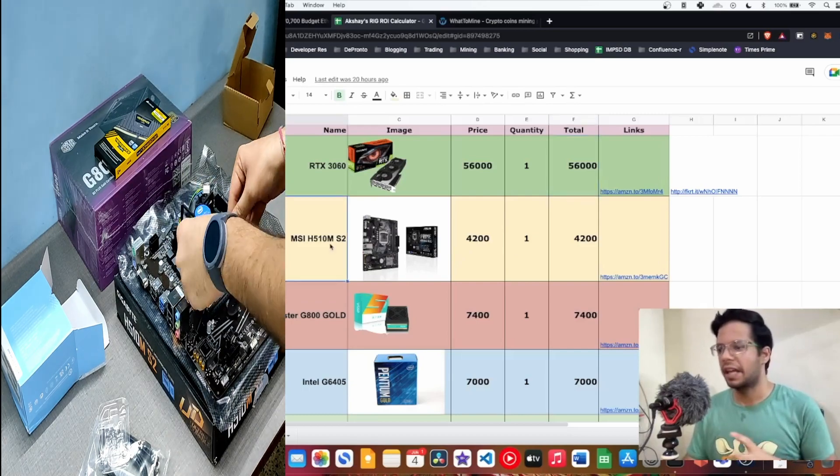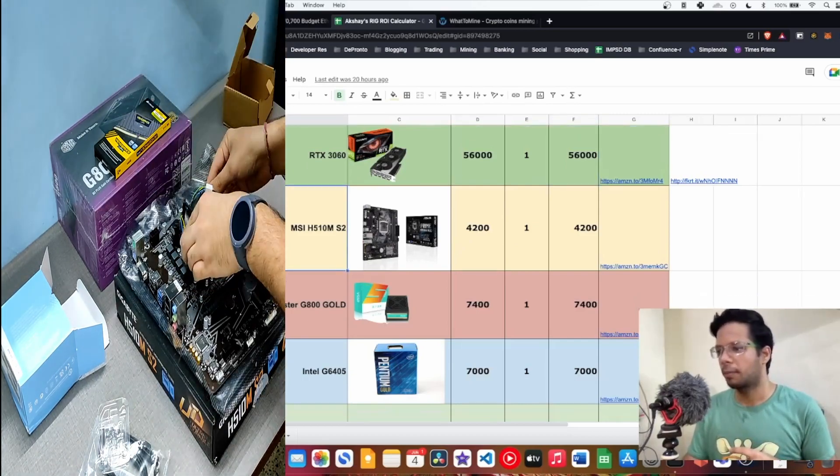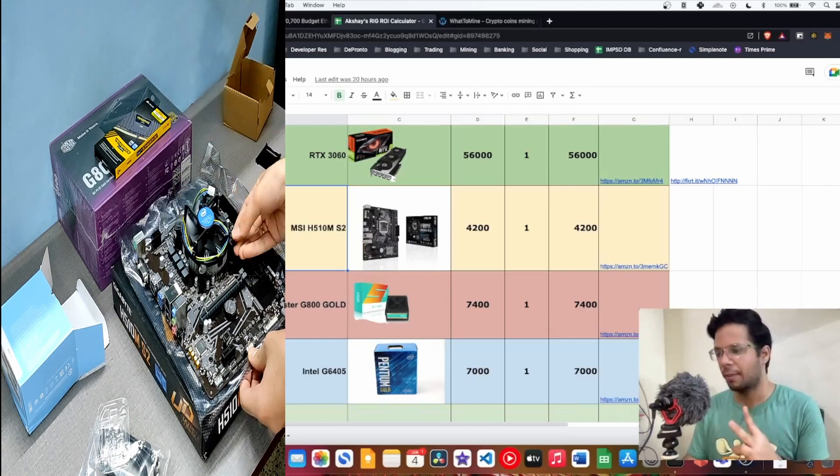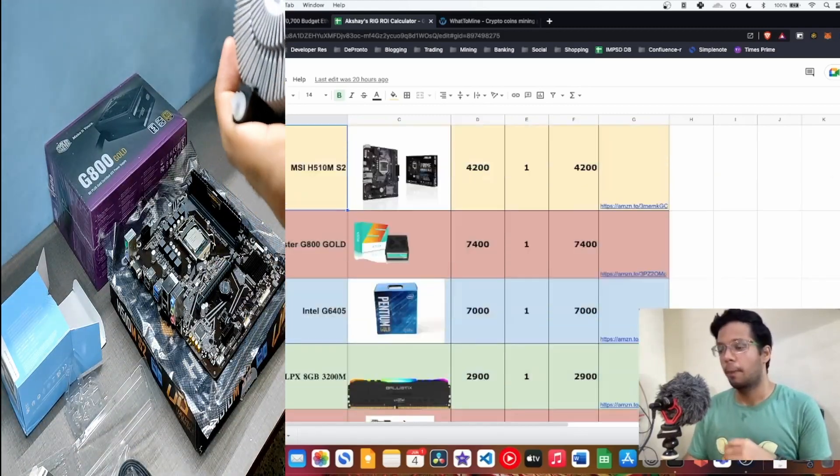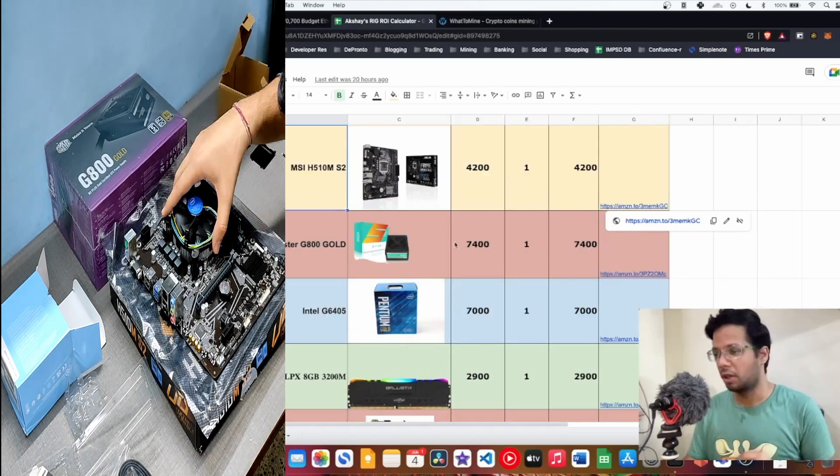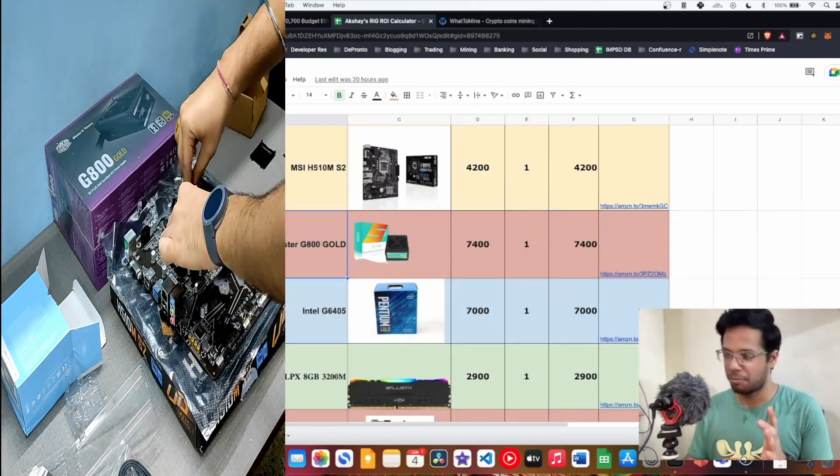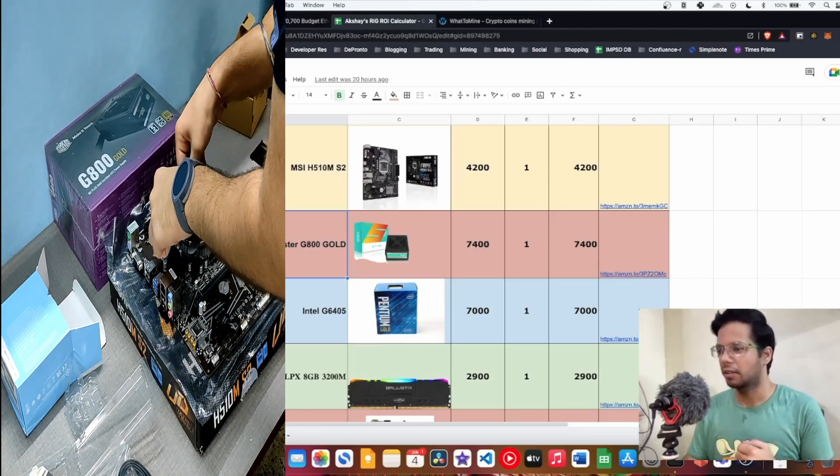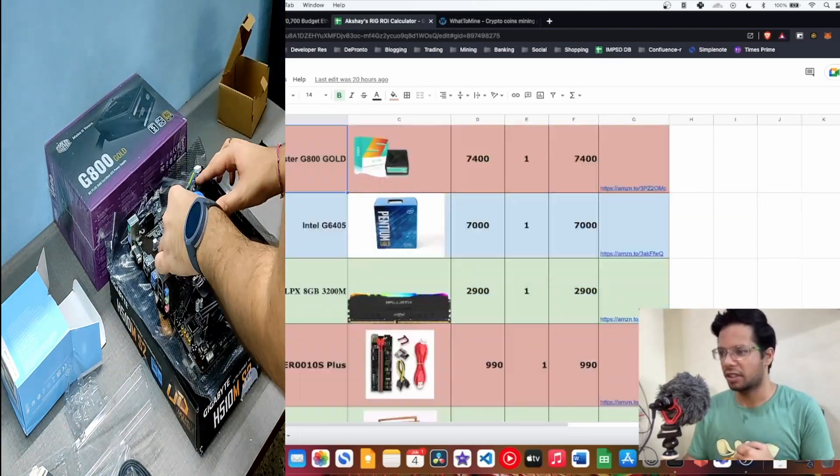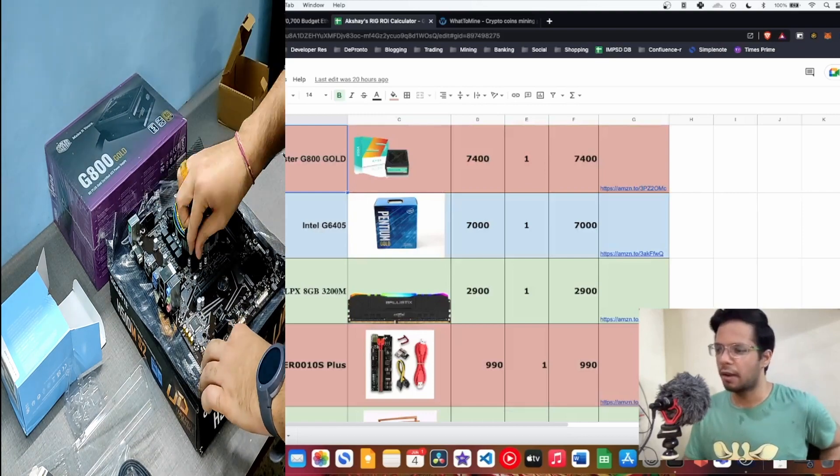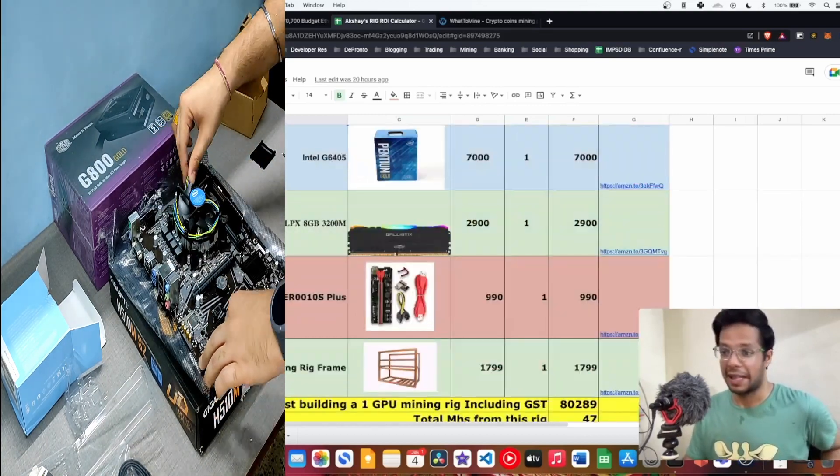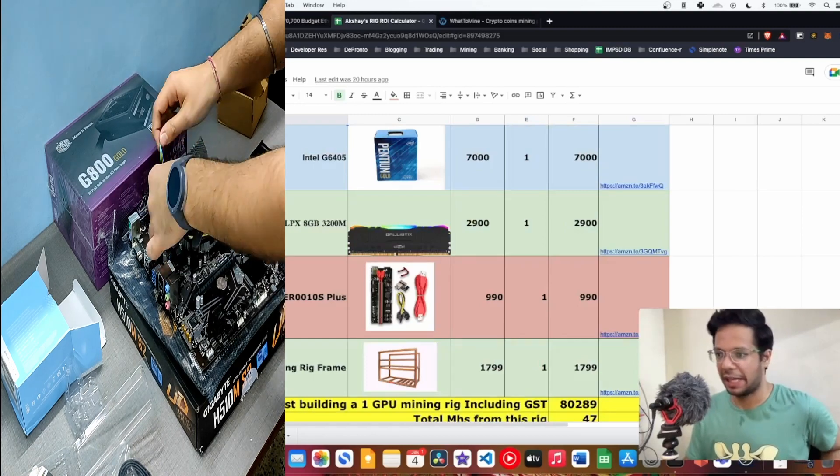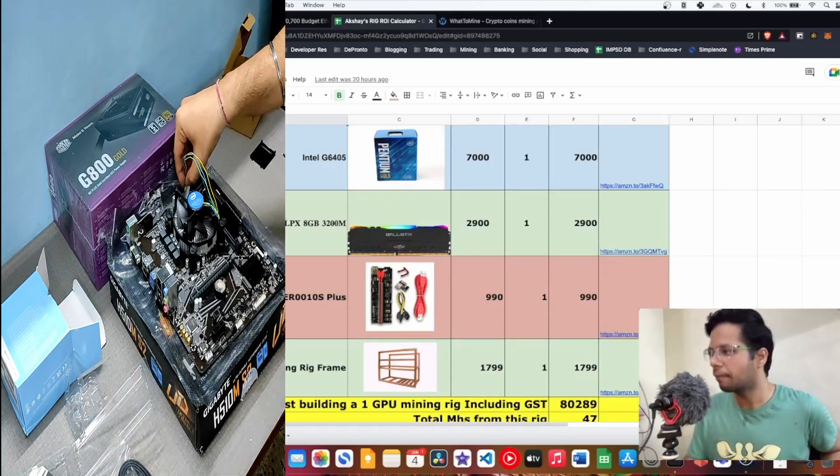He got me all great parts. MSI H510M-A, pretty good motherboard but only two PCIe slots. I would recommend to have more slots so you can add more graphics cards. Pretty good deal if you compare Amazon pricing. Cooler Master, best in class power supply, because power supply is important, you don't want to fry your graphics card. Intel G6405, a nice Pentium Gold processor. High quality Corsair Vengeance 8GB 3200 megahertz RAM.